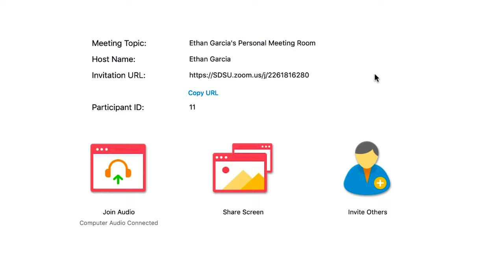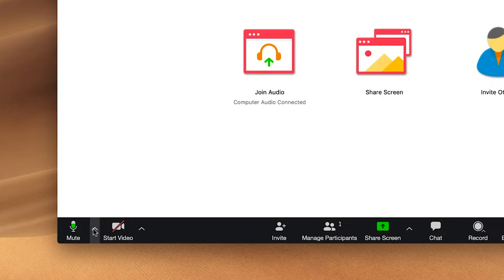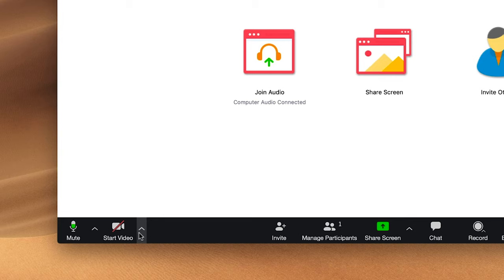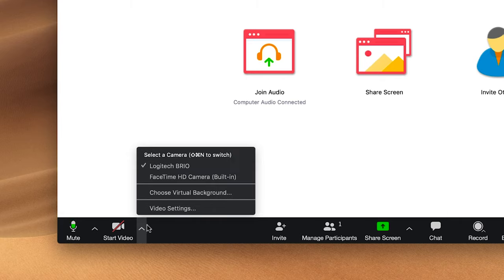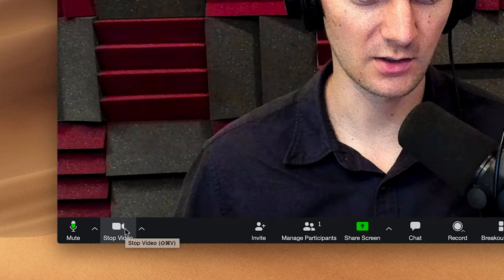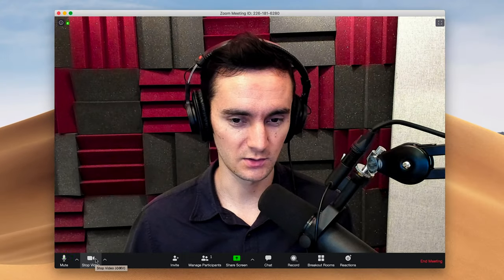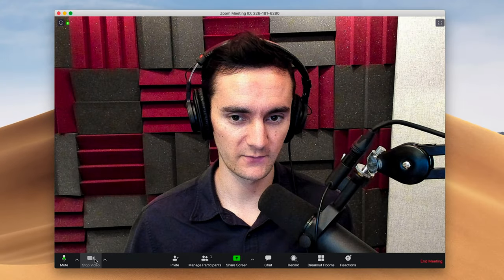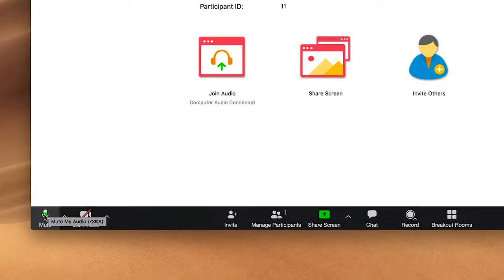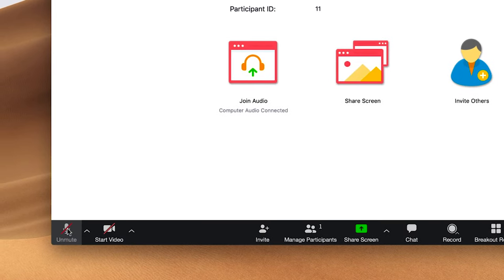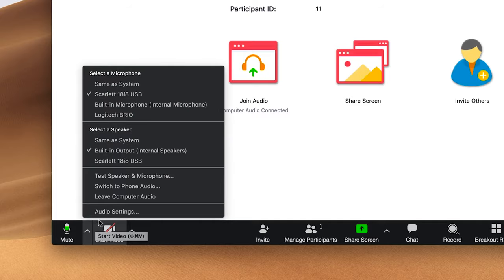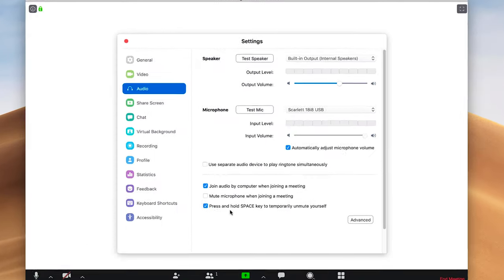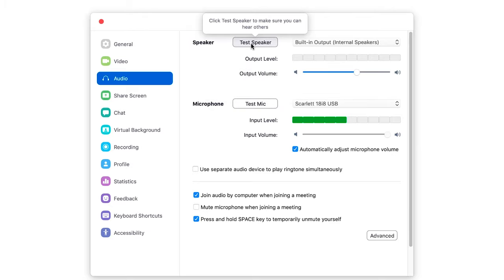You'll also see down at the bottom your audio and video settings. This is where you can change the microphone that you're using. You can also change the video settings. You can see right now that my video is turned off. To turn it on, I'd start video, and to turn it back off I hit stop video. You can also mute your audio and unmute. If this is your first time using Zoom, it might be a good idea to check your audio settings. You can test your microphone and test your speaker to make sure that they're working correctly.